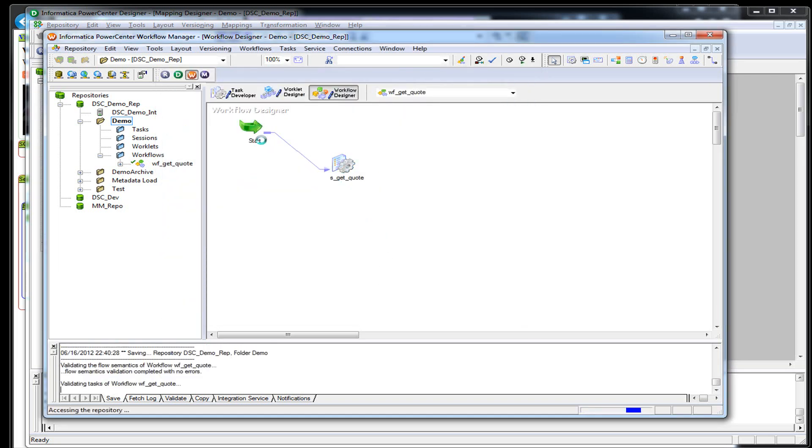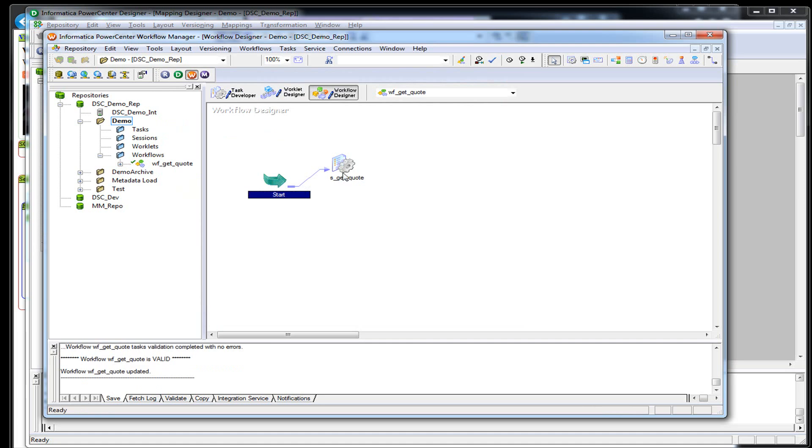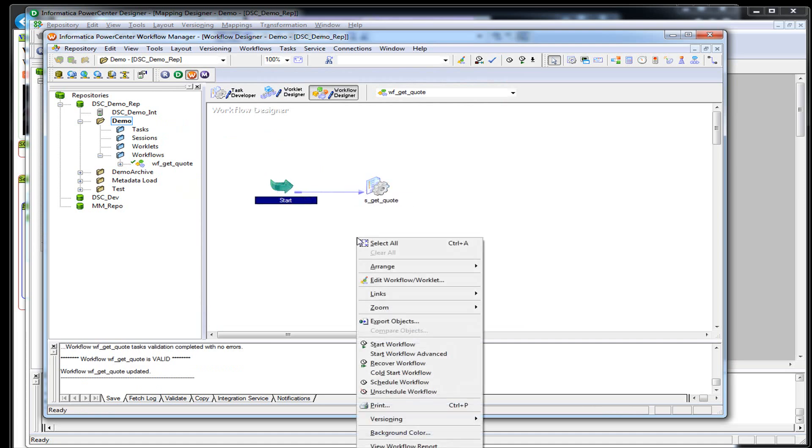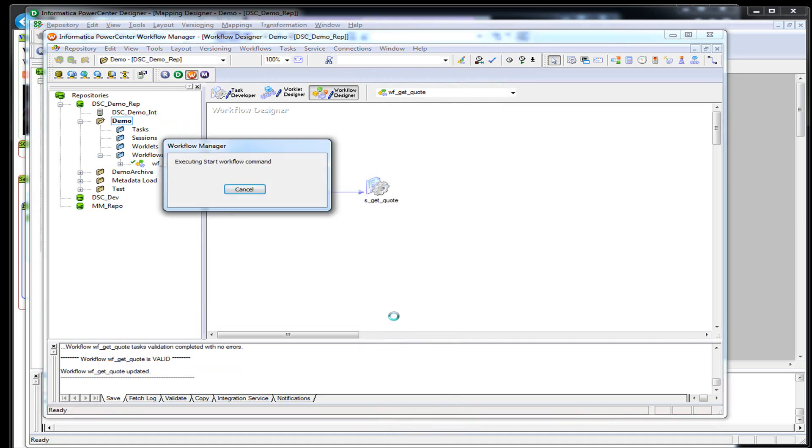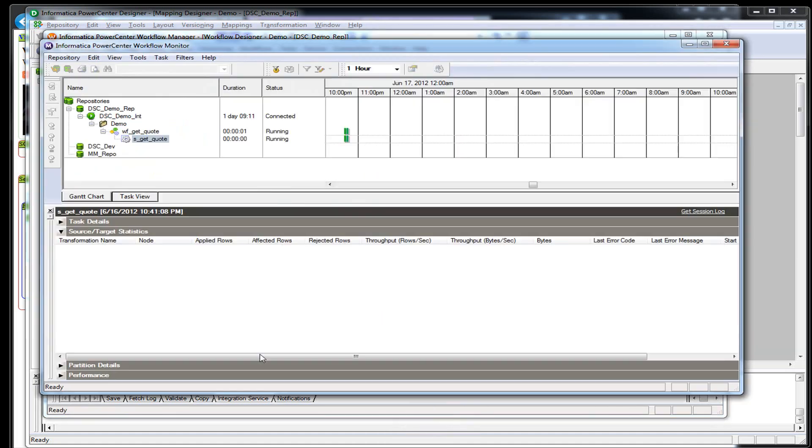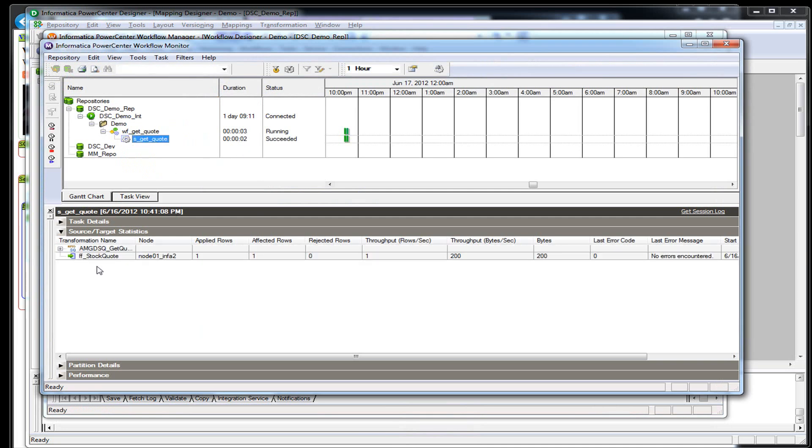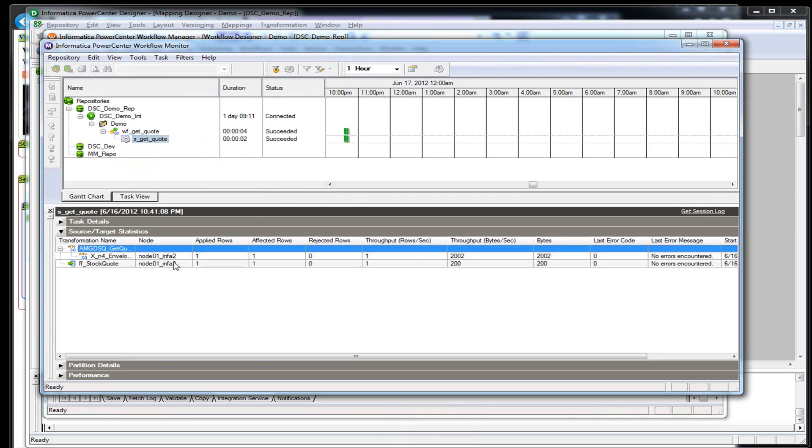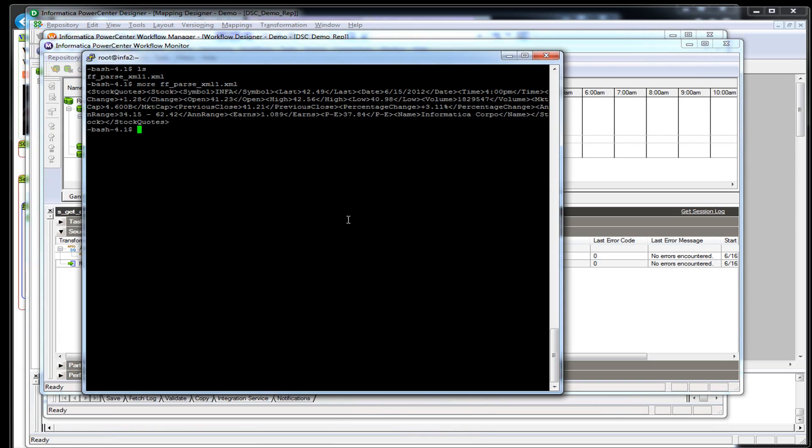So now, every time I run this, we should pull the current stock. This is at night, so it shouldn't change unless something strange happened with the market. So here we go. We've pulled one row. Put it out here. Let's go look at the flat file now.